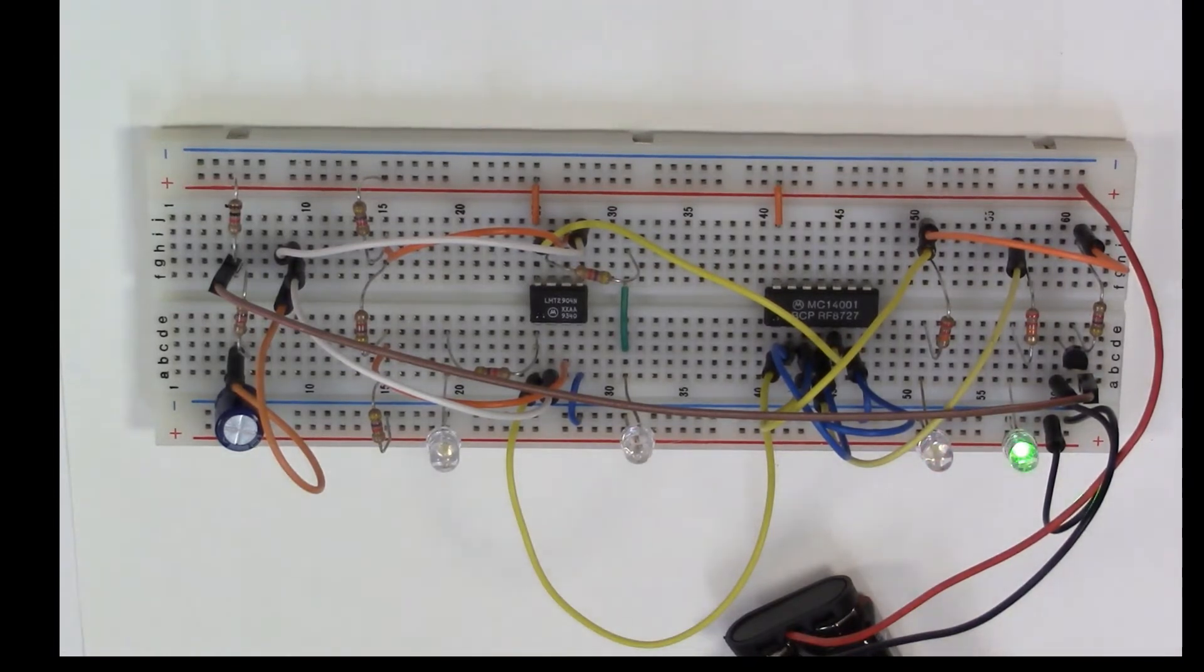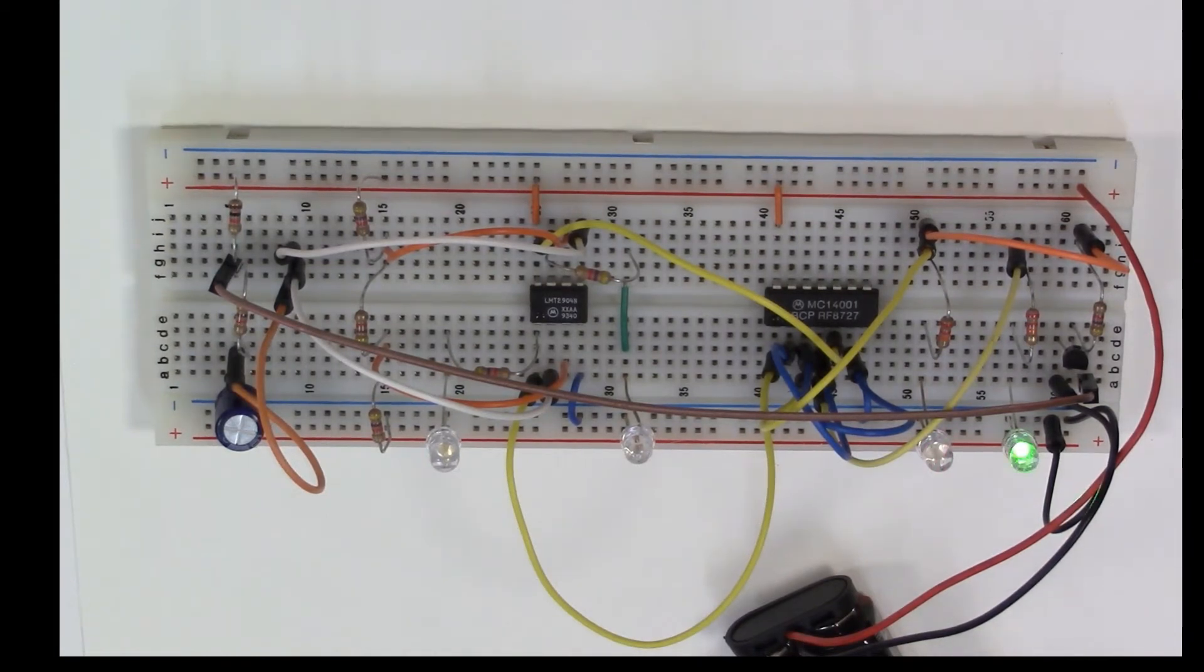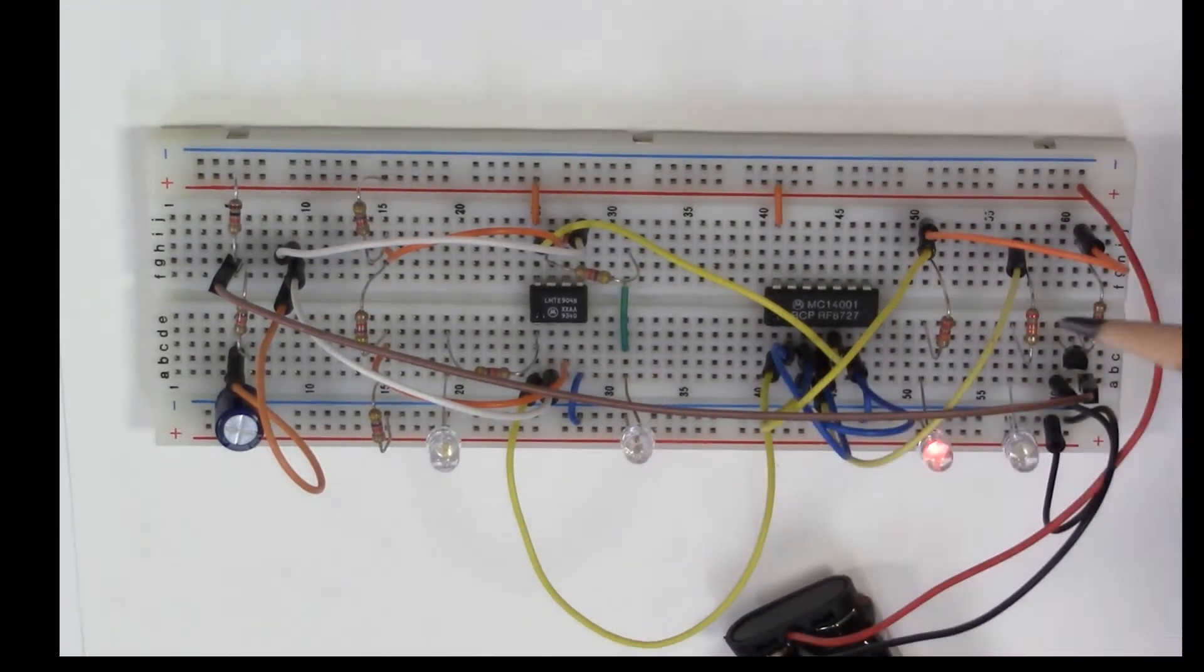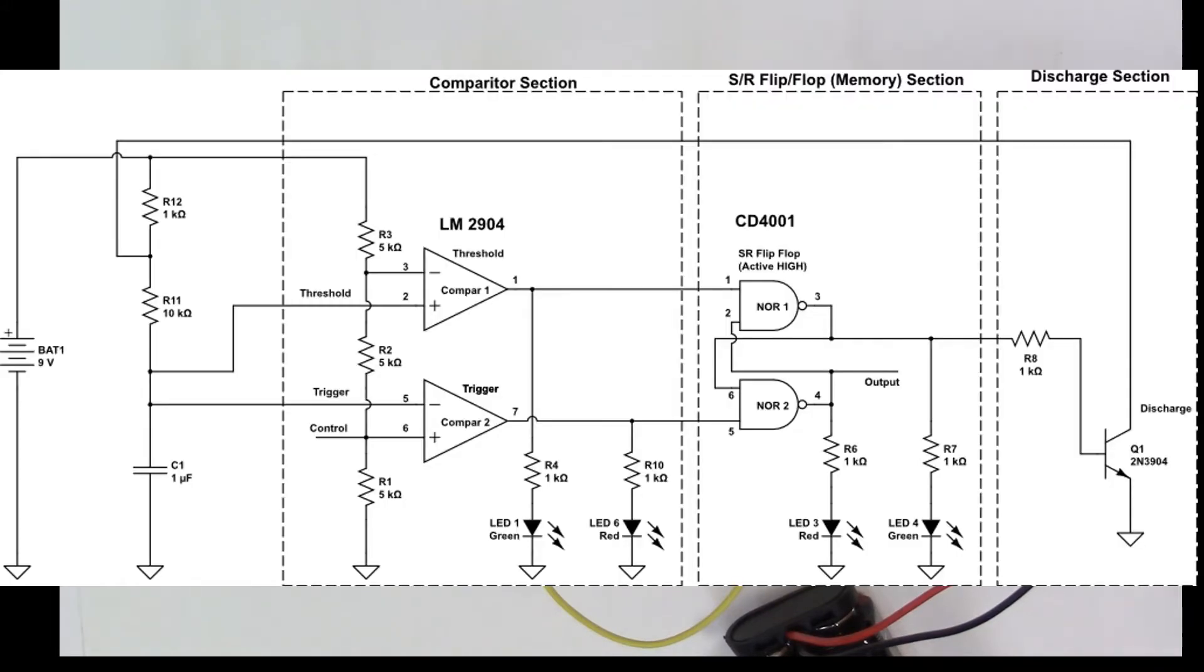I'll go through the circuit here and show you the different parts of it and how we're able to accomplish what the circuit does. Every 555 timer has two comparators in it.